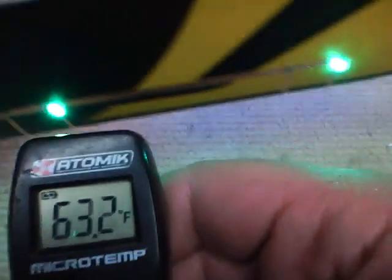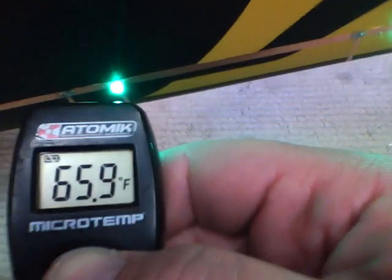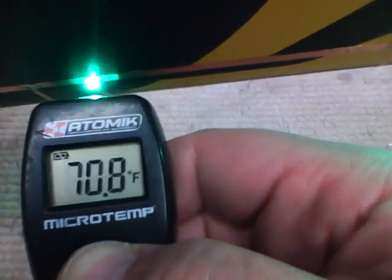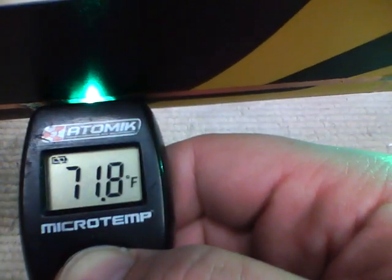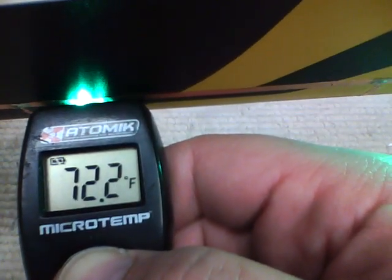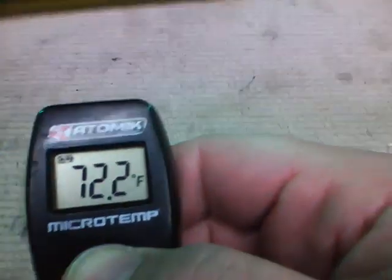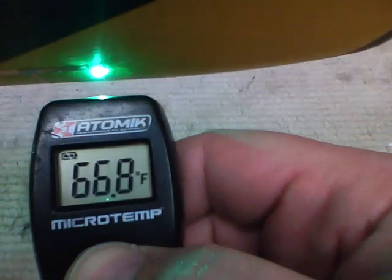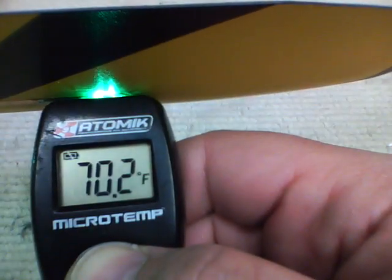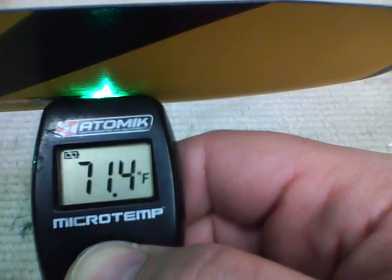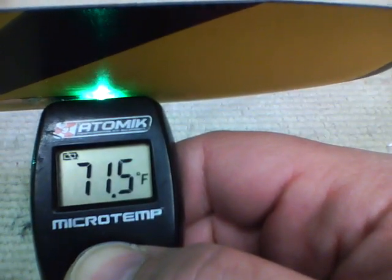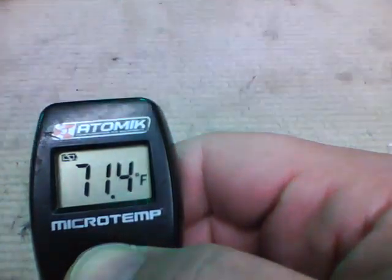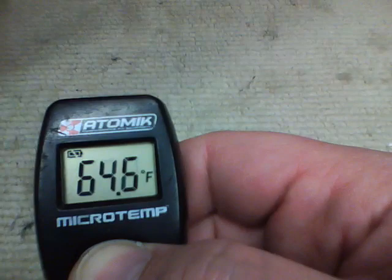And this blade has been on for about 15 minutes now. 72 on a green. There's the other green. Now let's come back and look at this red.